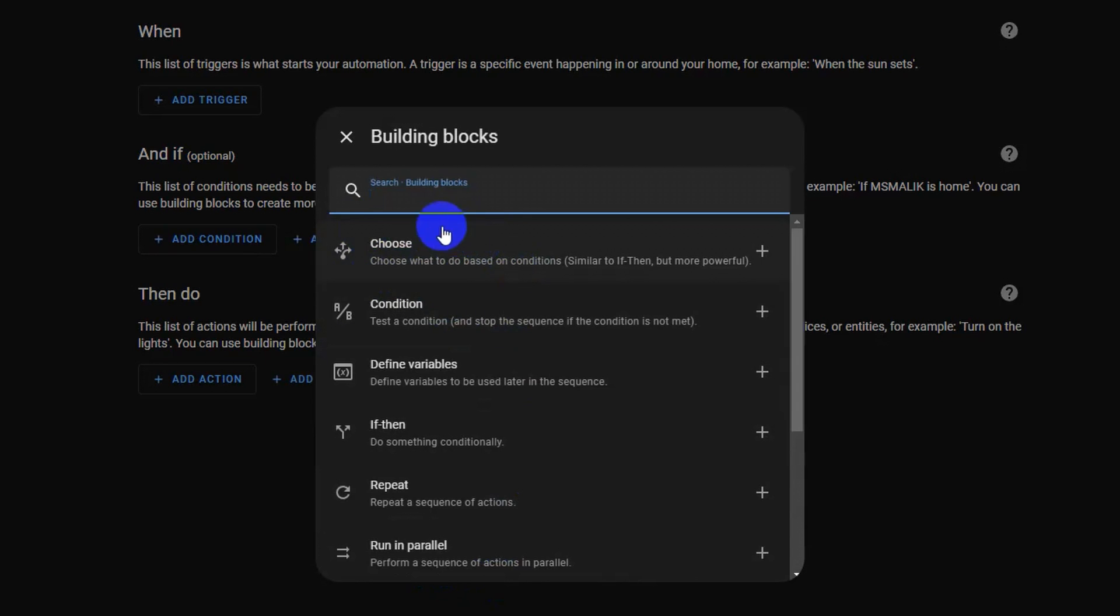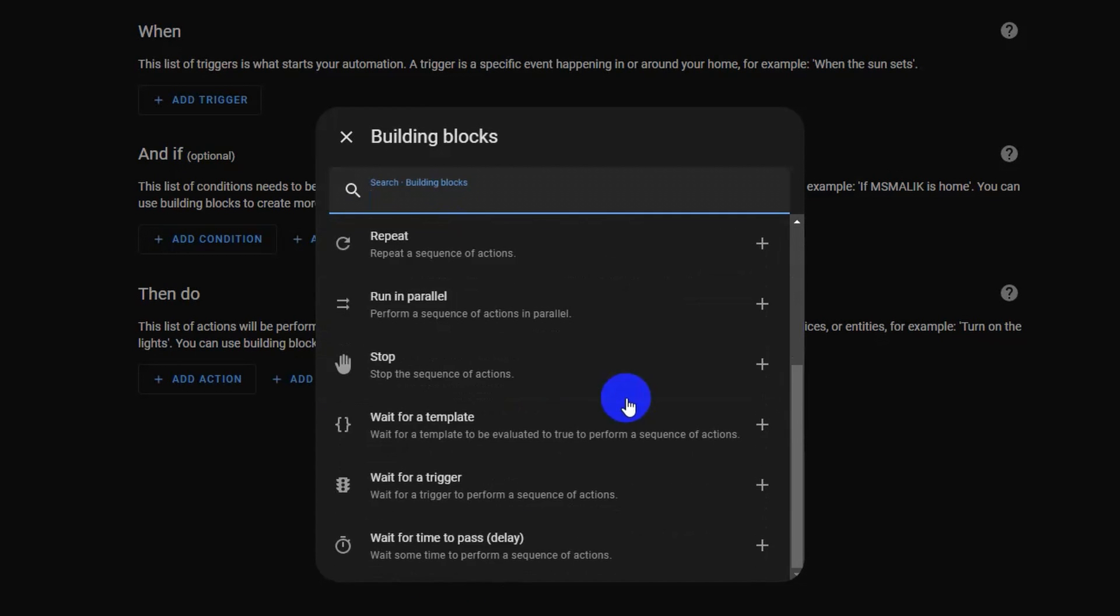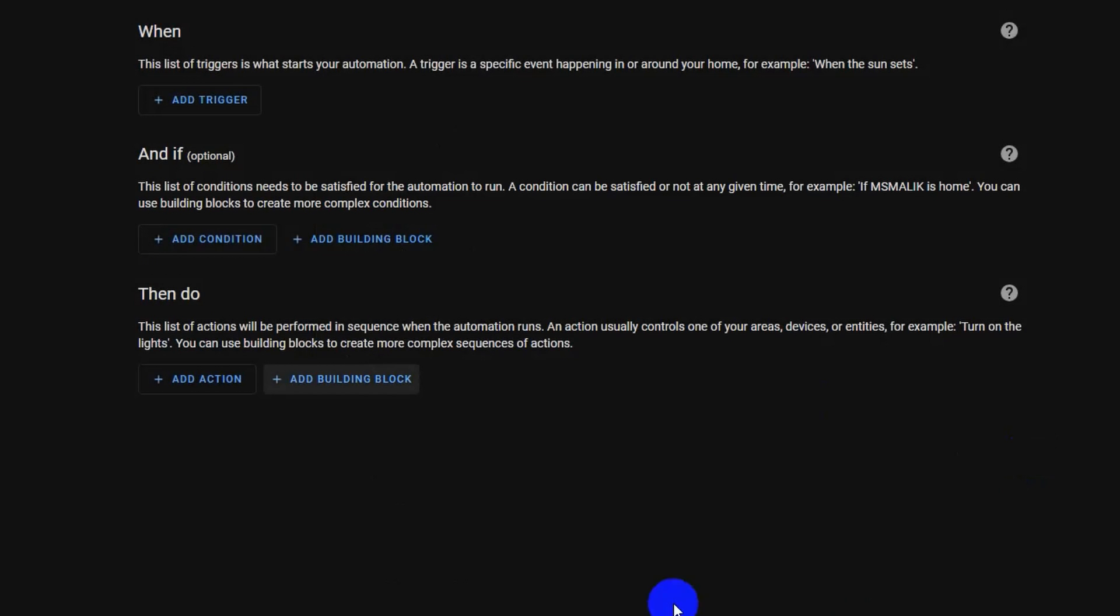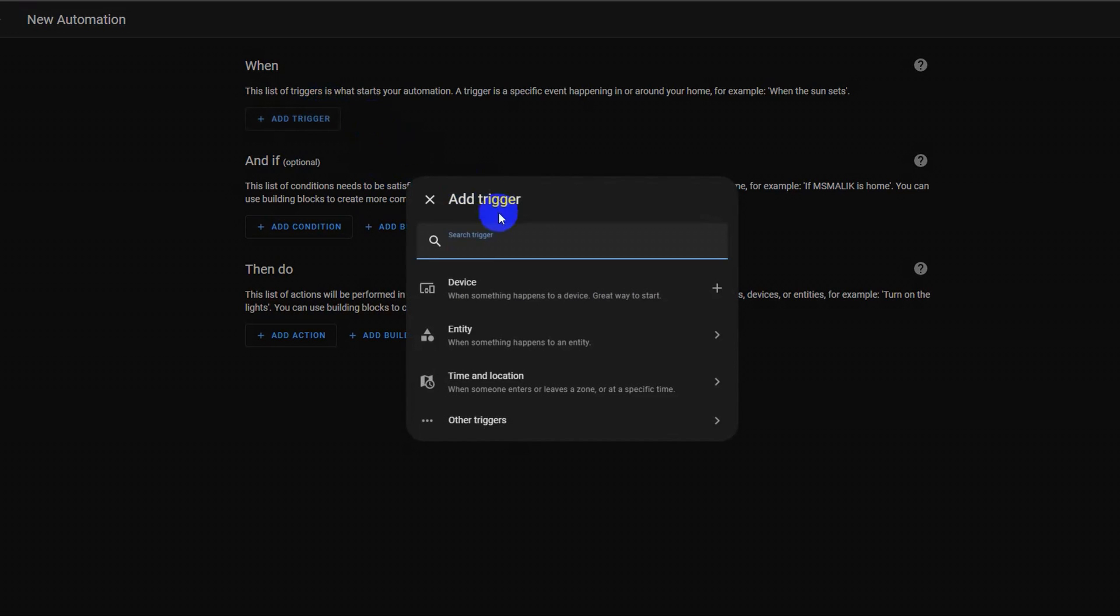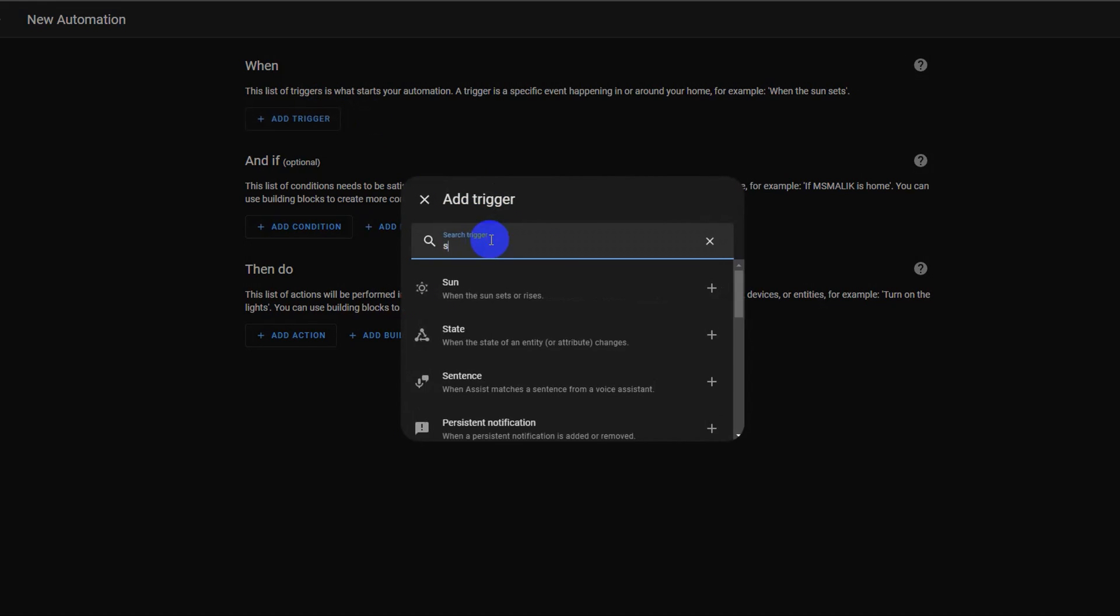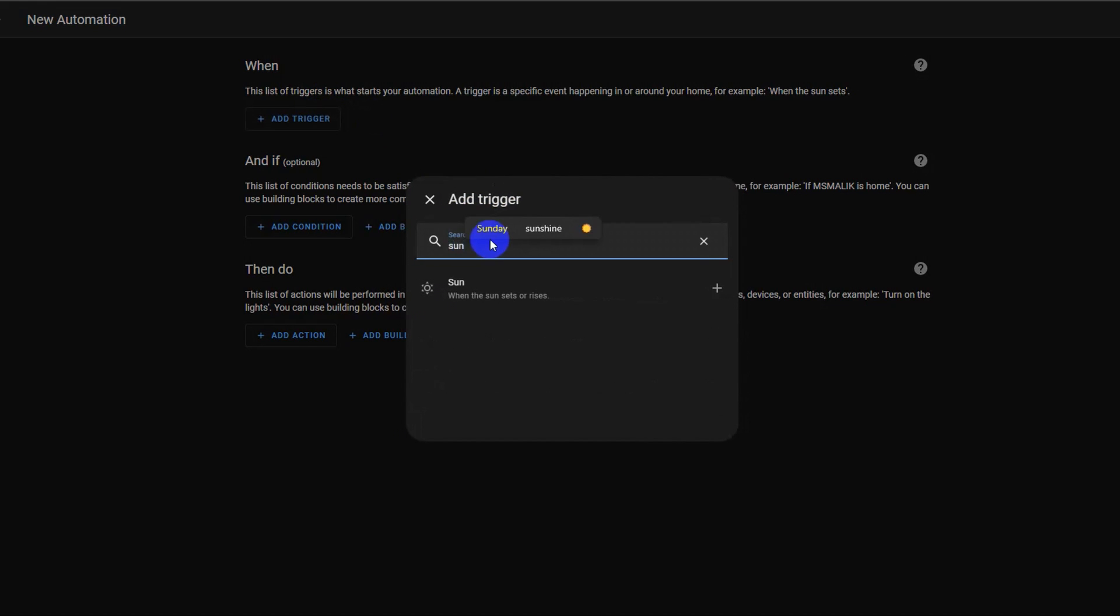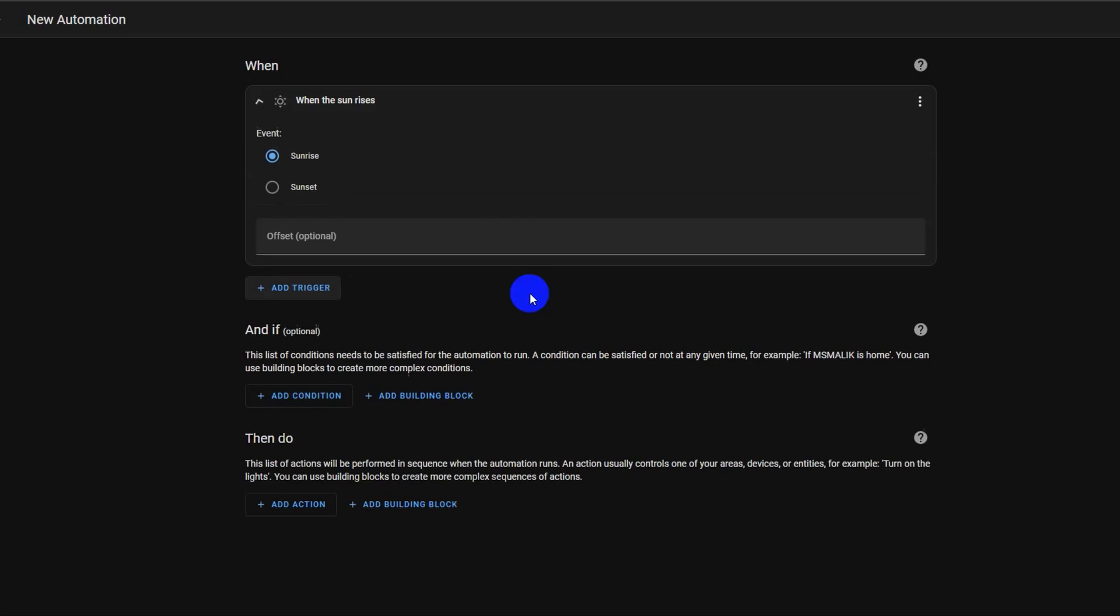In this video, we will be using the choose building block for choosing between sunrise and sunset trigger IDs. Let's start the automation. First, add our first trigger by clicking add trigger. Type sun to search for the sun trigger and click to select it.